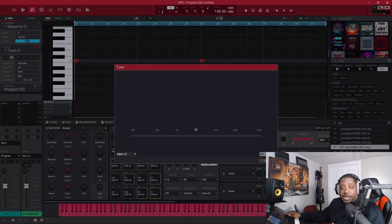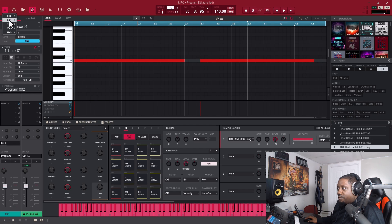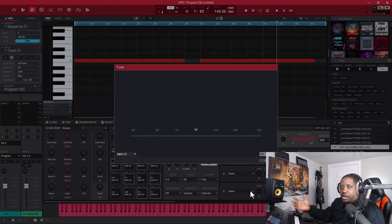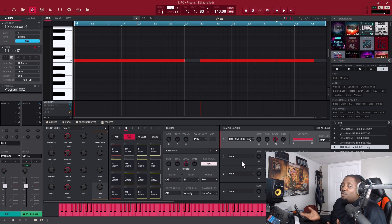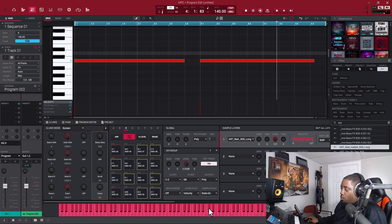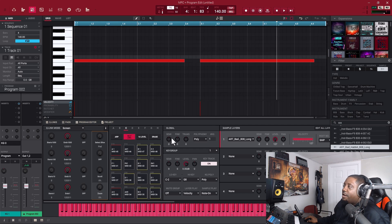Now go to your tuner — Tools, then Tuner. The MPC told us the sample is in D, so the tuner should confirm that. Let's play it. Bring the tuner back up — Tools, Tuner. The MPC told us it was in D, and it is in D. So since it's in D and we need it in C, we go over two semitones to the left. Go to the semi control and put it on negative two — that should take it from D and bring it to C.